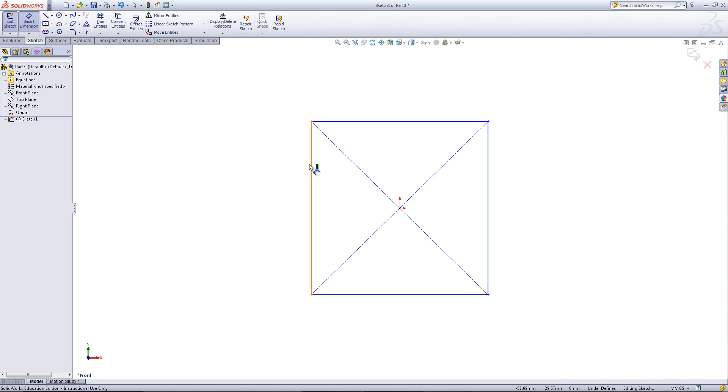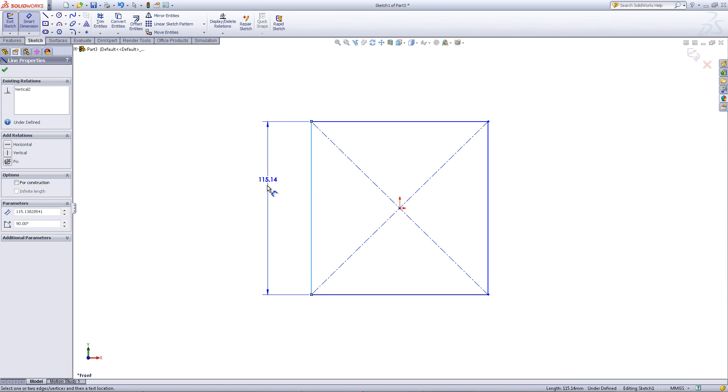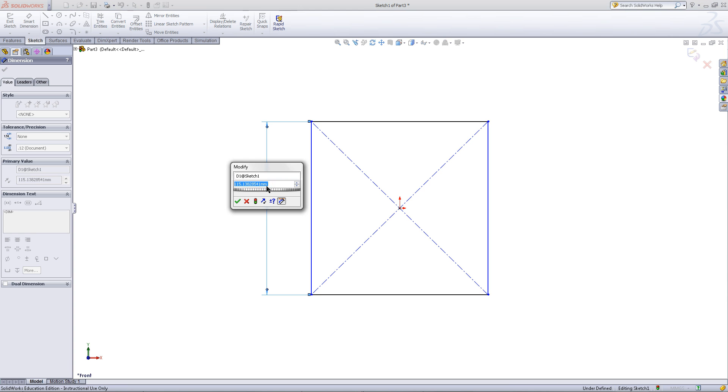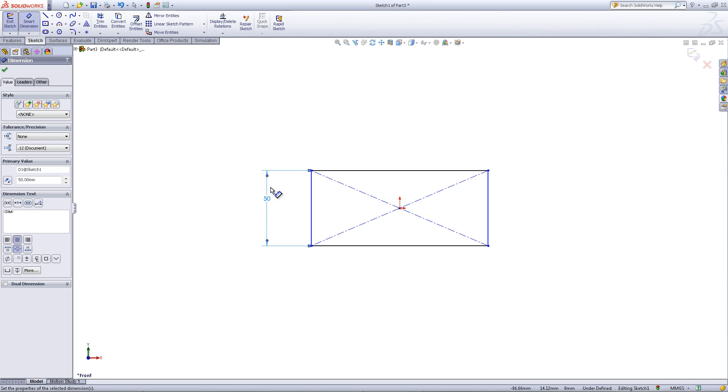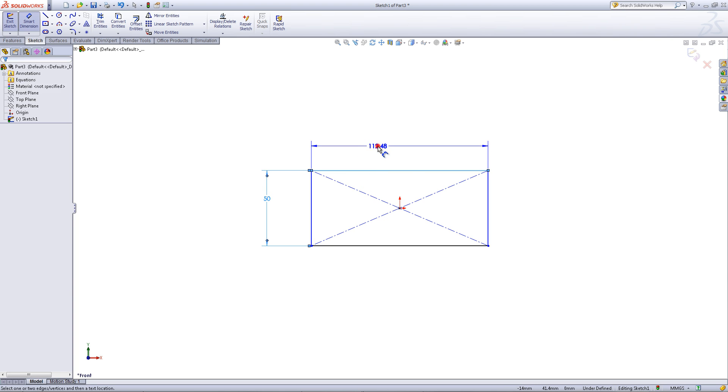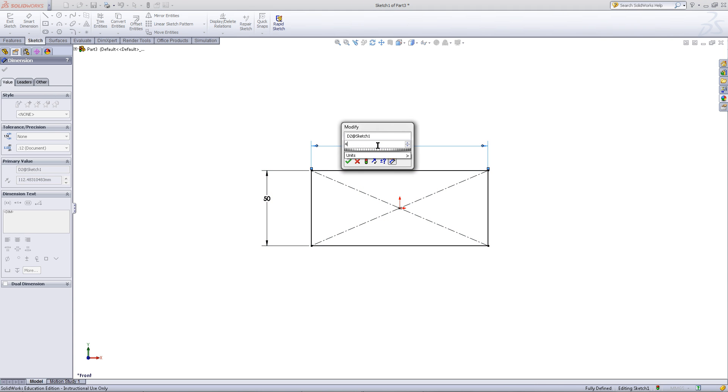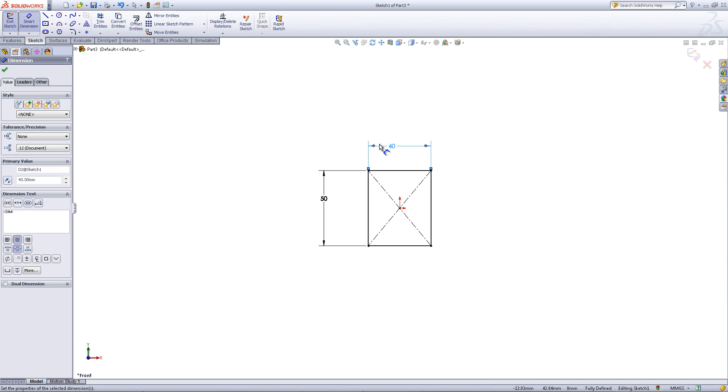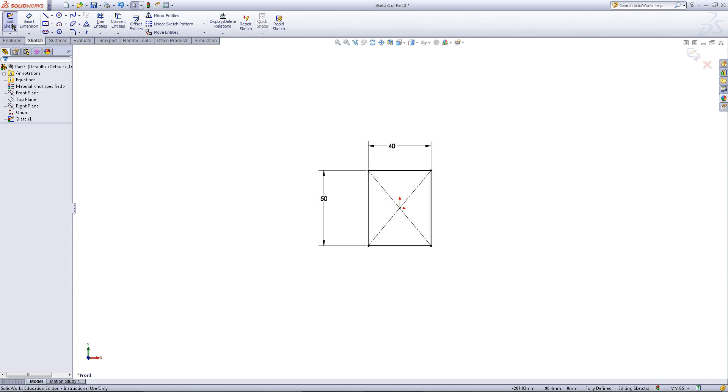Click on smart dimension and click on the left edge. Enter 50. On the top edge, enter a dimension of 40. Click OK and exit the sketch.